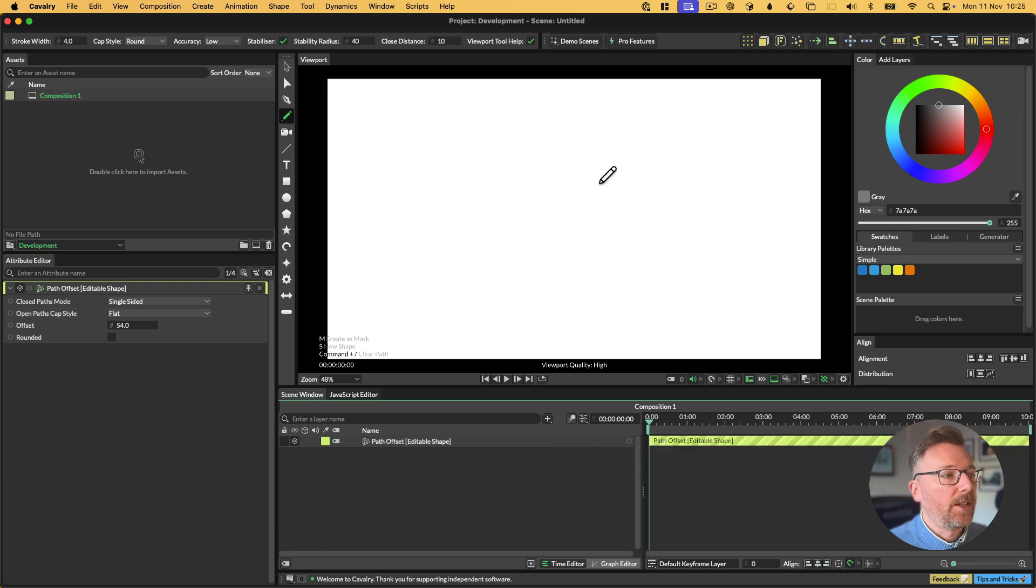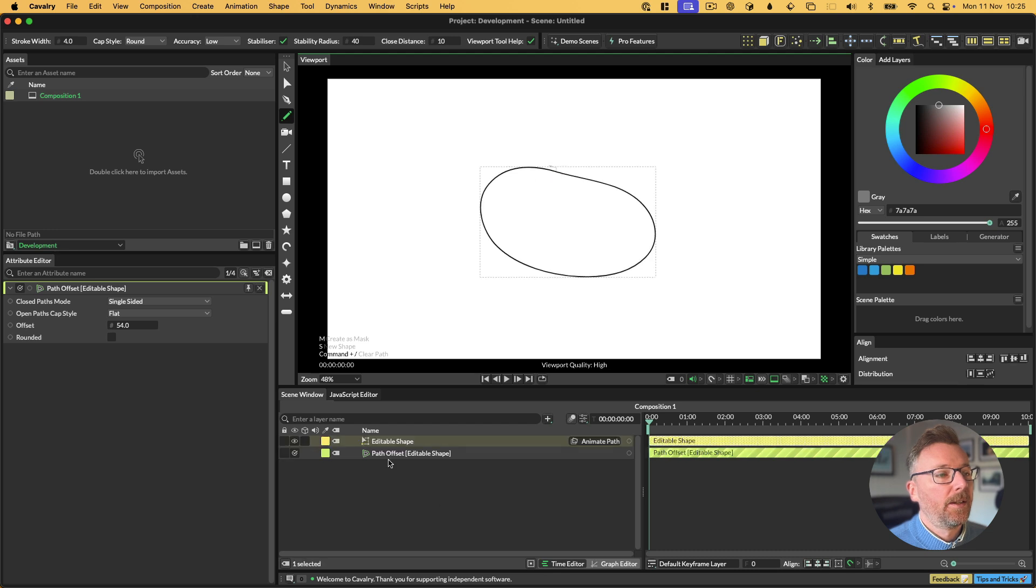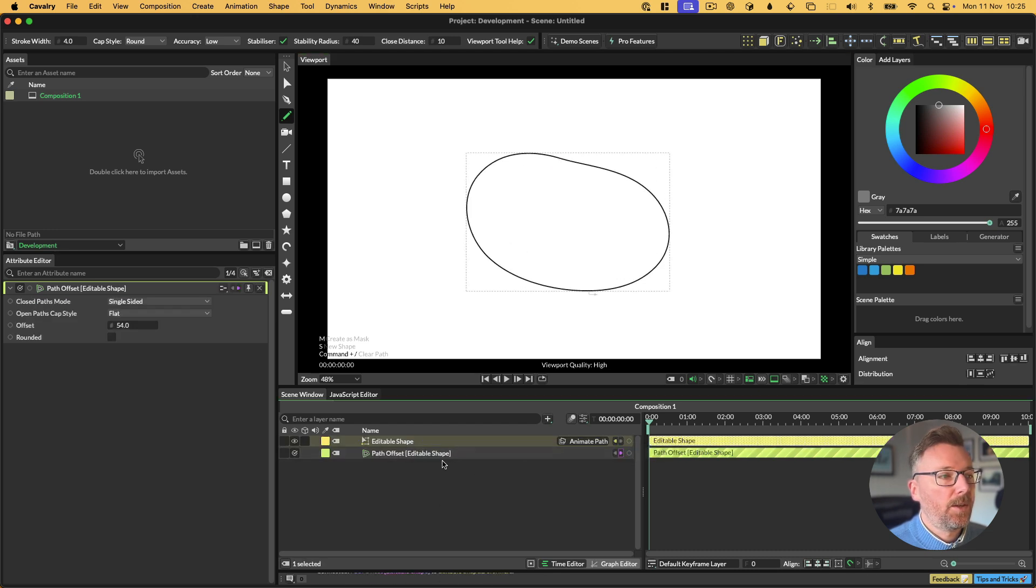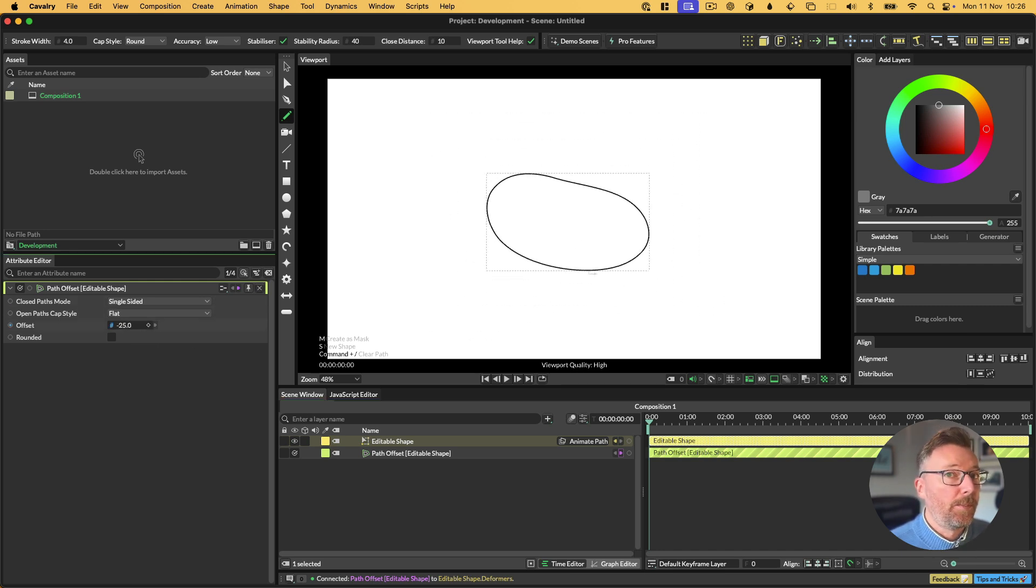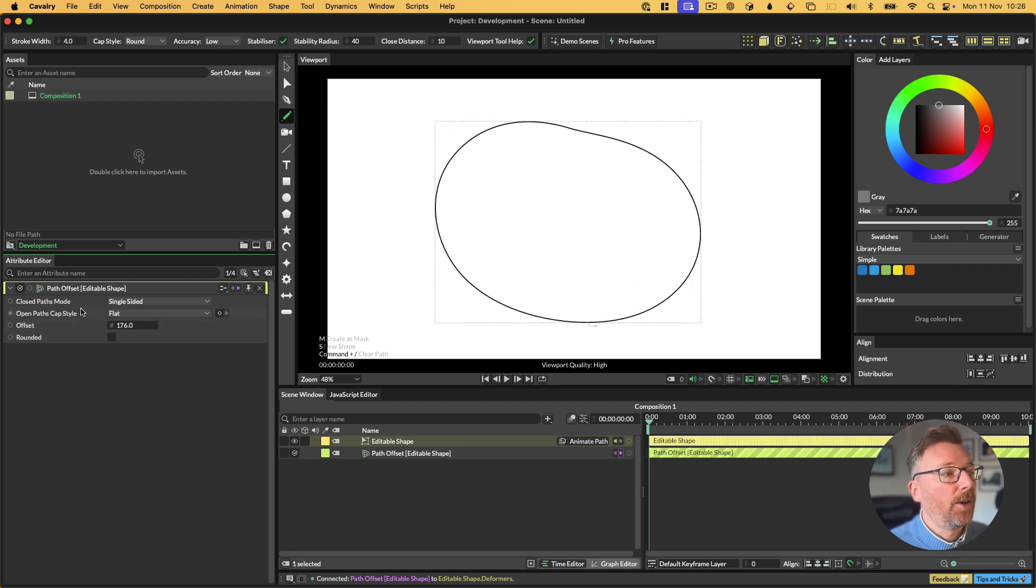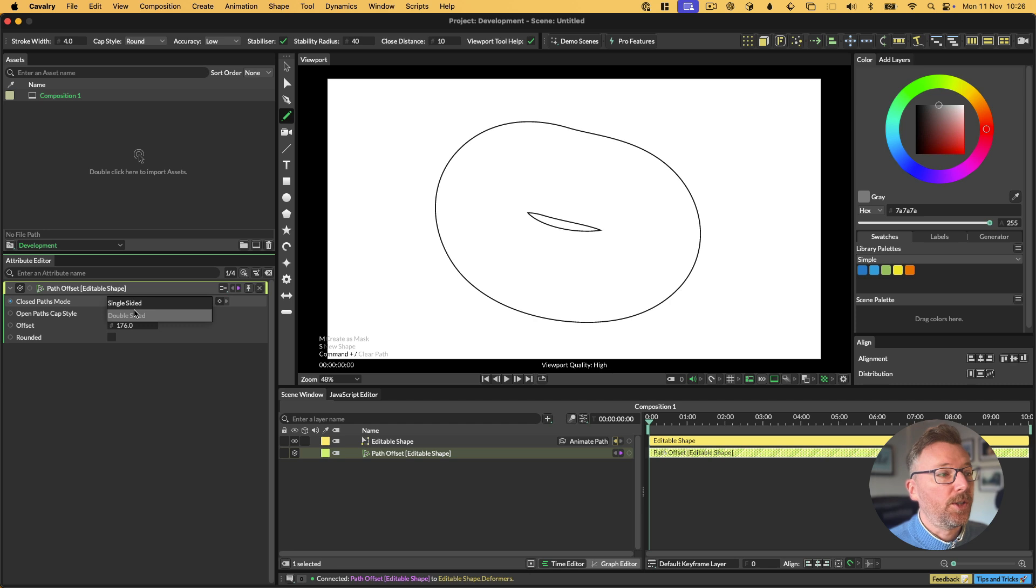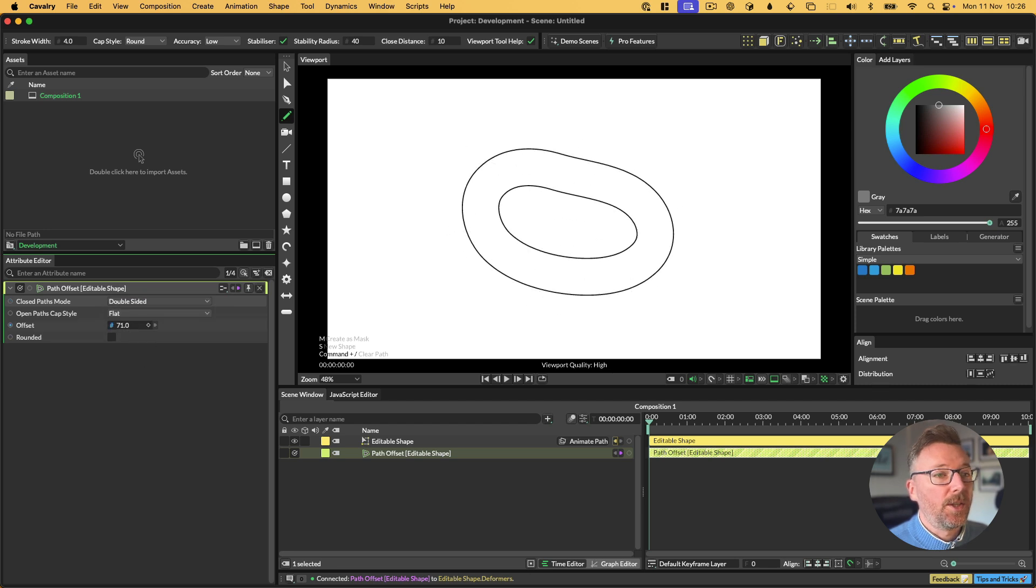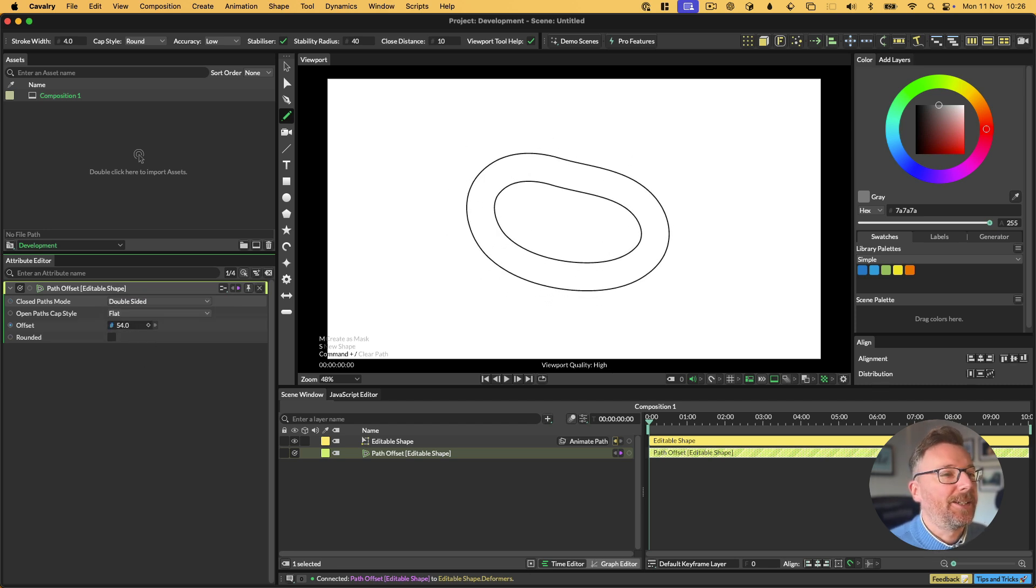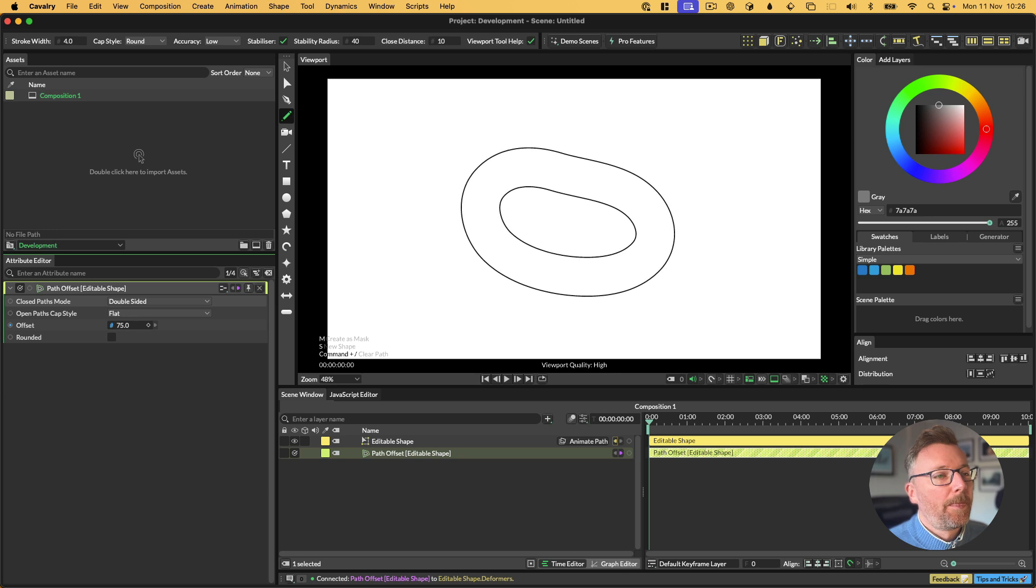That is path offset and open paths. If I draw ourselves a closed path like this, and then I connect the path offset to the editable shape. You'll see that we can do path offset. This is the normal path offset that has existed in Cavalry since version one. However, we can now offset closed paths on two sides. So this is new. You can make donuts from any shape basically.